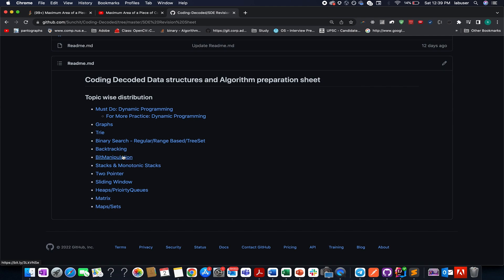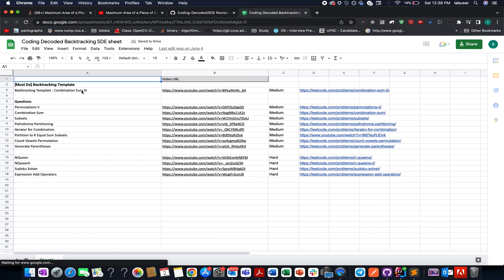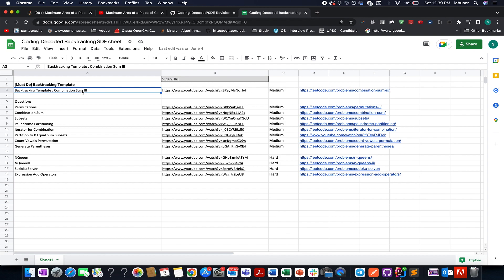The first one would be the template of the concept that gets applied to all the questions of backtracking in this case. So if you want to understand backtracking template, backtracking concept, then this template is for you. And once you have done it, what you need to do,